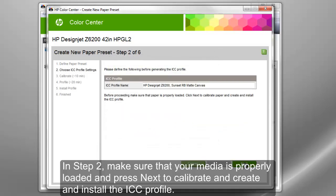In Step 2, make sure that your media is properly loaded and press Next to calibrate and create and install the ICC profile.